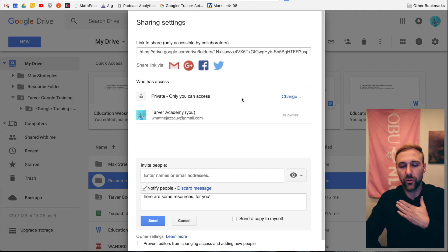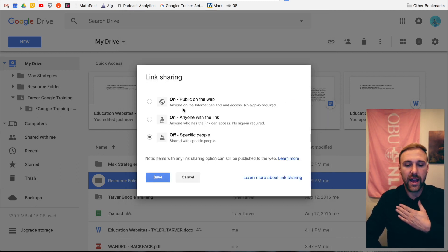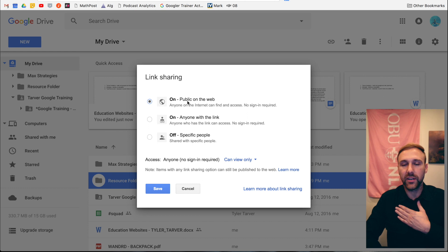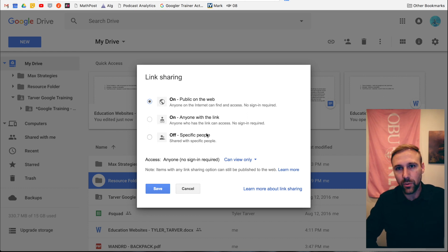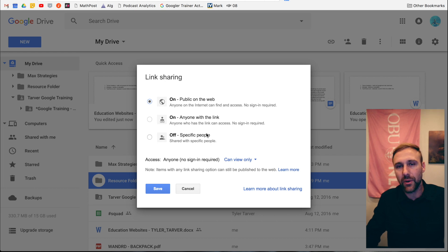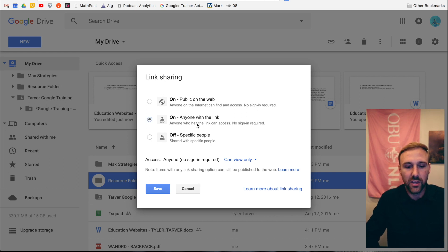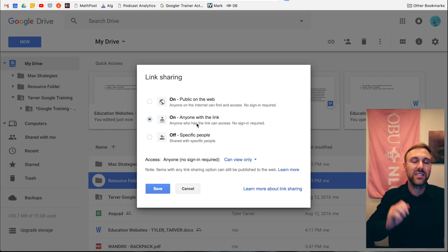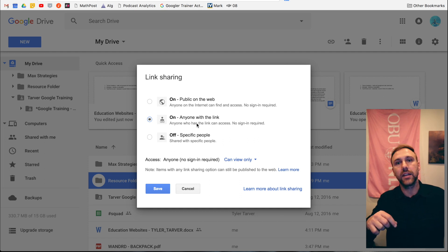Now you go to right here: private, only I can access. That's talking about the restrictions for that folder. Hit change. Now I can make it public where anybody could find it - I don't want that. I want to share with my class, but I don't care if people find it on the internet, but it's not like I want to advertise my resources.